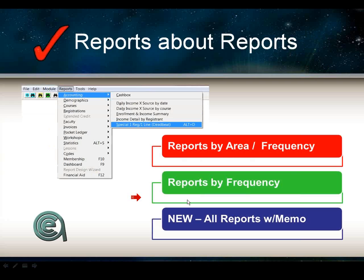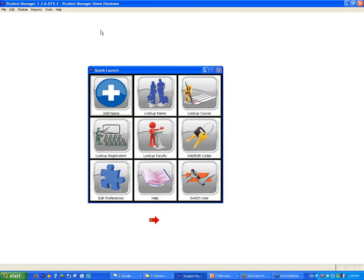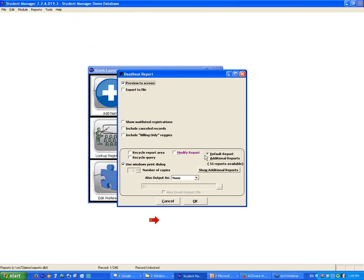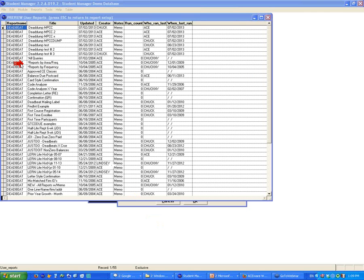Reports about reports — if you're new to Student Manager or don't know about these reports, we're going to show them to you. What they provide are ways to look at what the reports are in your system: reports by area, by frequency, and all reports with memo. Under additional reports you've got reports by area frequency, reports by frequency, and the new all reports with memo — 'new' is relative because it's actually been around since 2005.